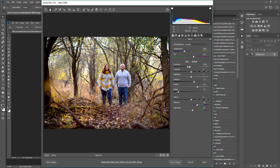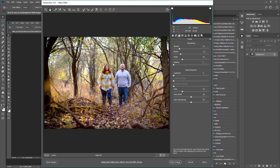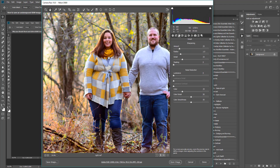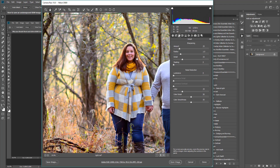Going back over here, you can see we're really getting somewhere with our image. Another thing you might notice — you'll want to go into your Details panel. Sometimes this looks pretty great, but when you're working with under- or overexposed images, your sharpening and noise might be a little off. If you want to sharpen your image more, this is the slider to do so — you can see it's definitely sharpening that up a bit. And then you can also reduce some of the noise by adjusting the Luminance slider.